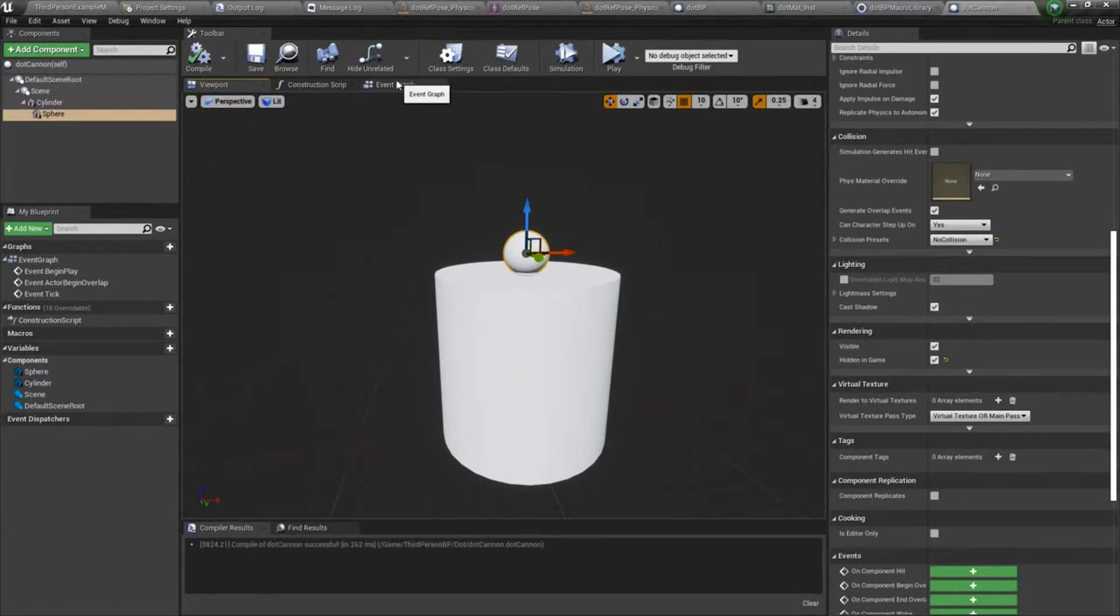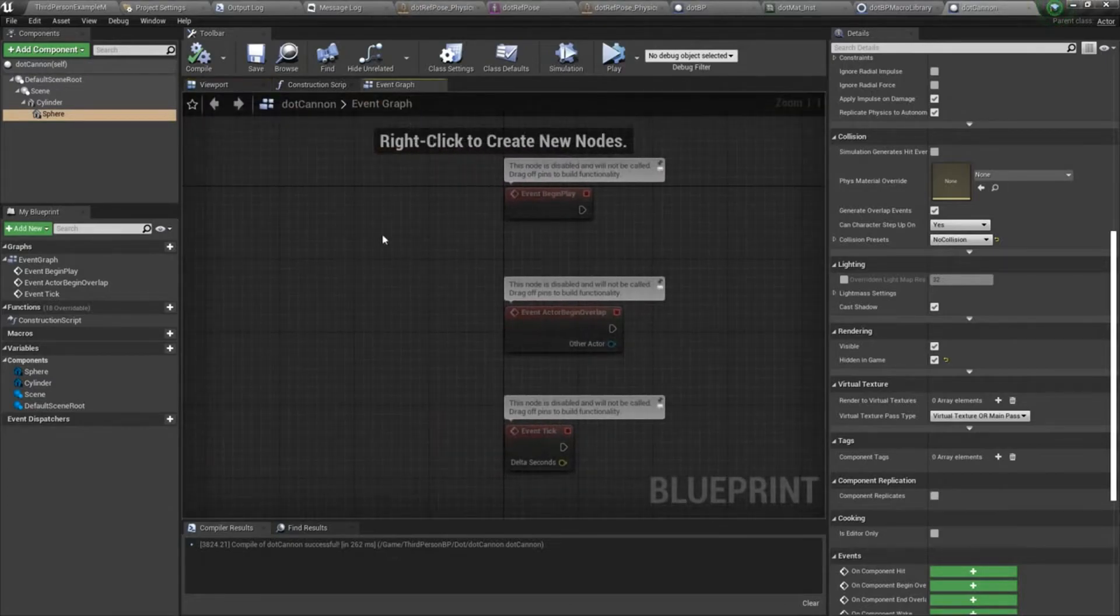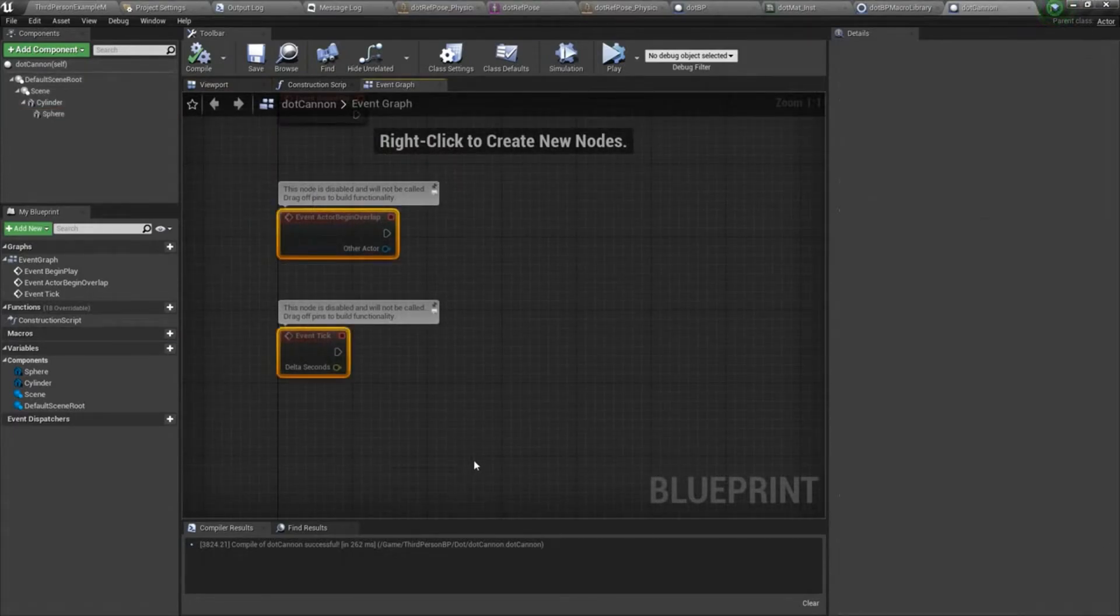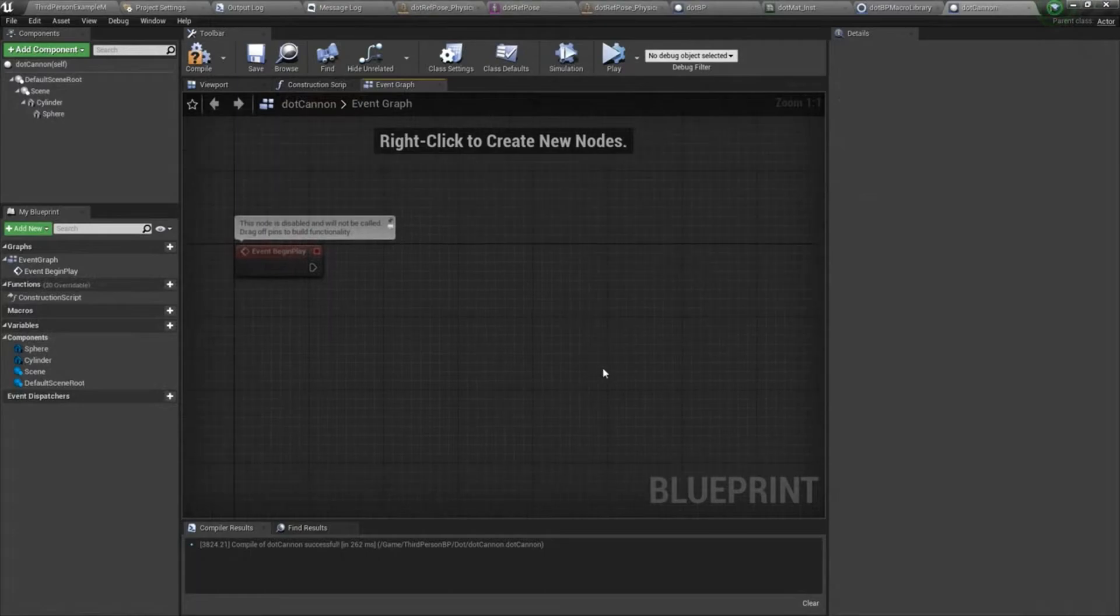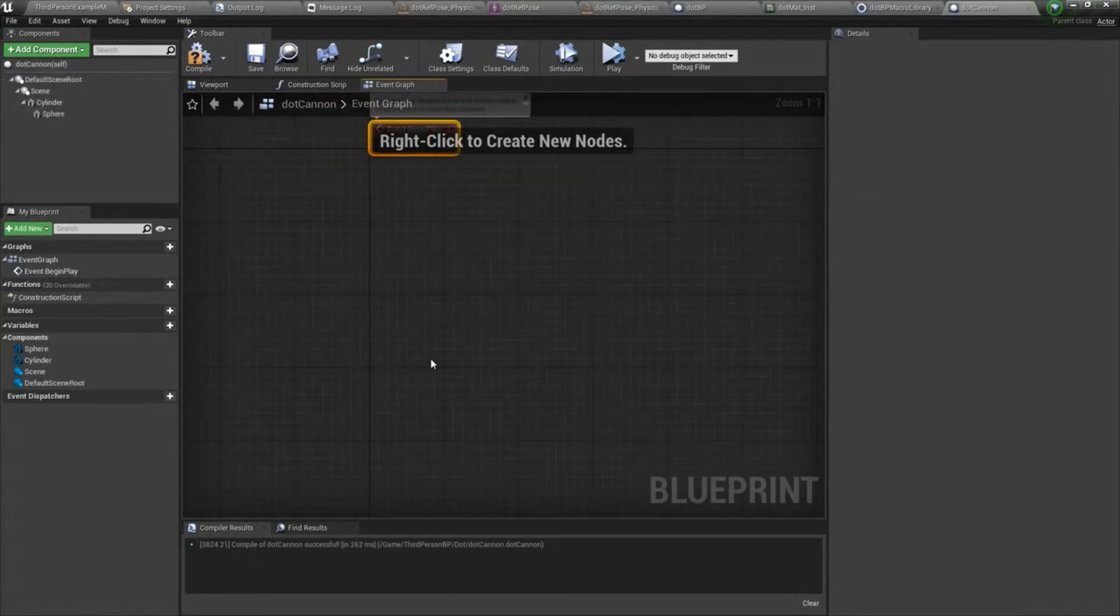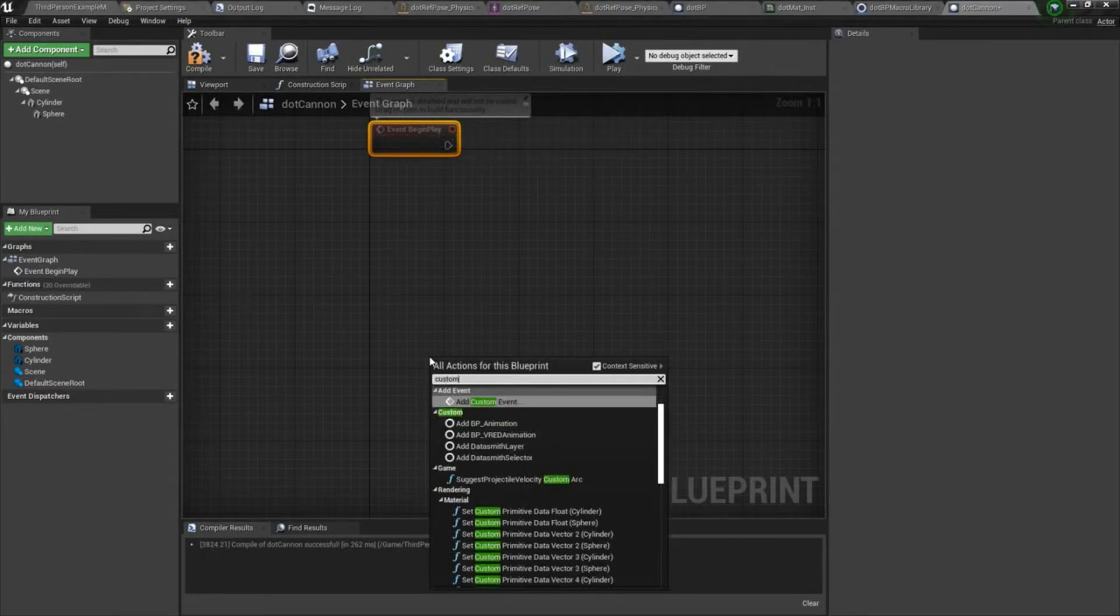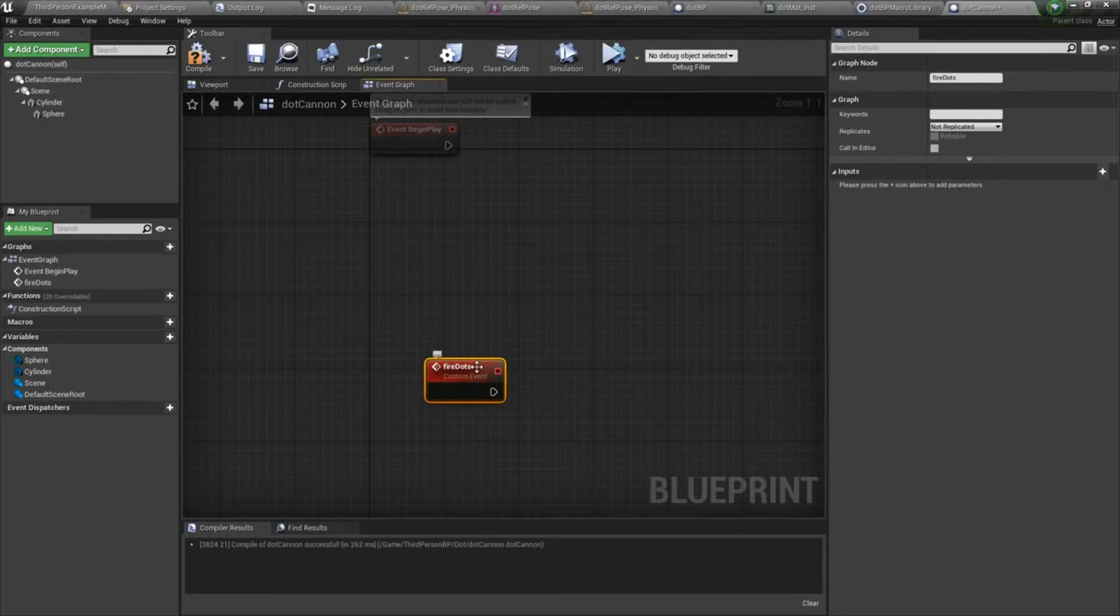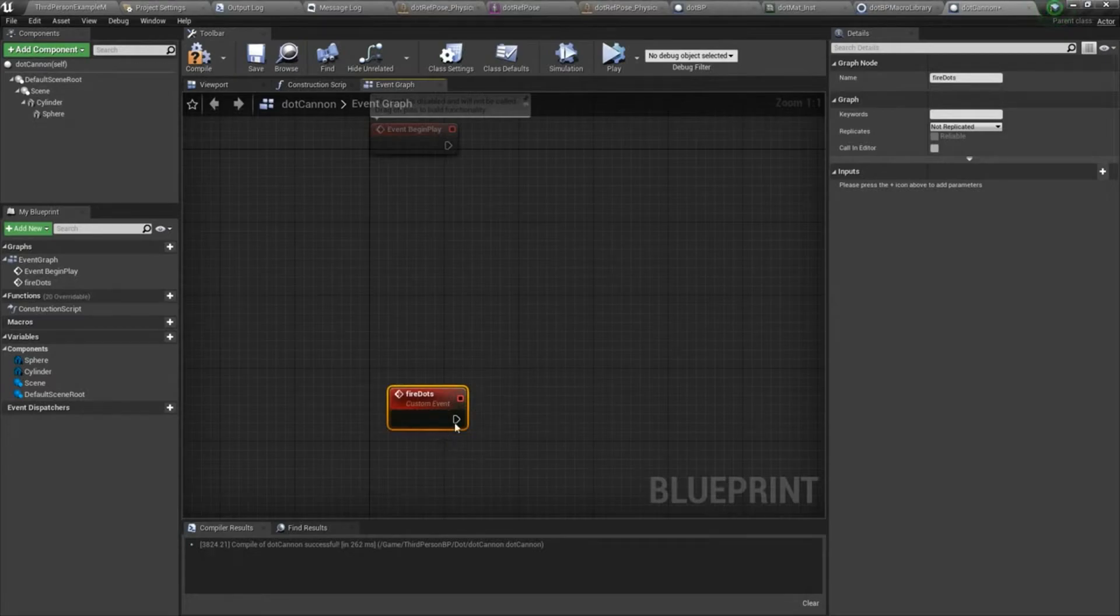Let's move into our event graph. The first thing I'm going to do is create a new custom event. I'm not going to need those two events. I will keep event begin play. I'm going to create a custom event, and I will name this fire dots. This is where we're going to plug in all the logic that fires off all of those dot actors.